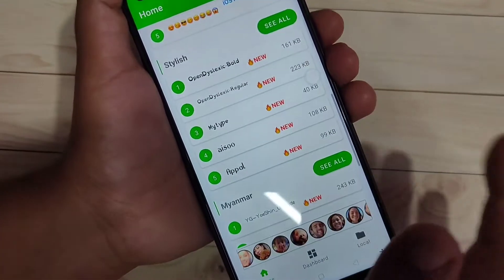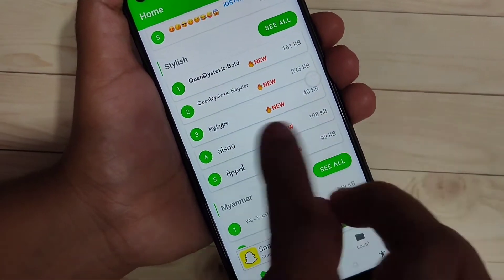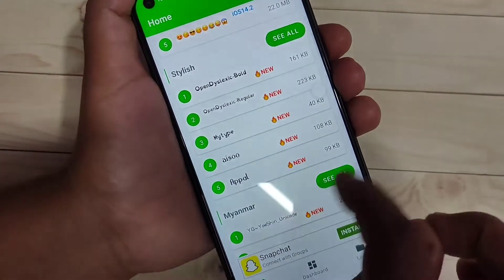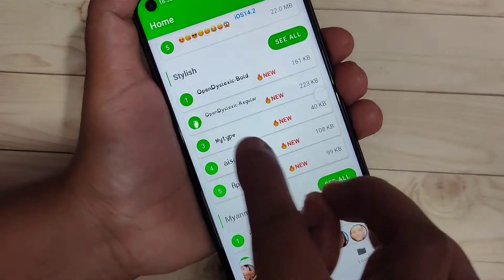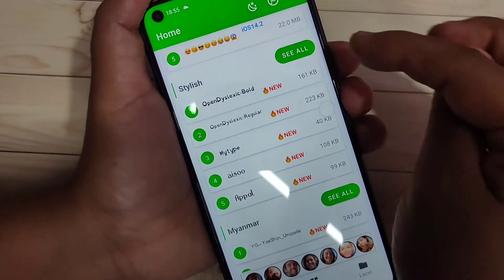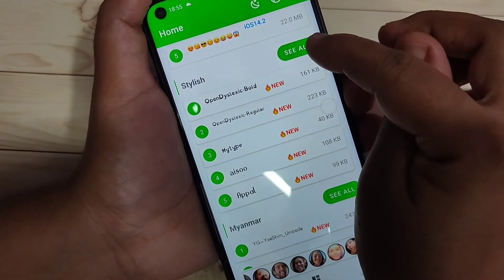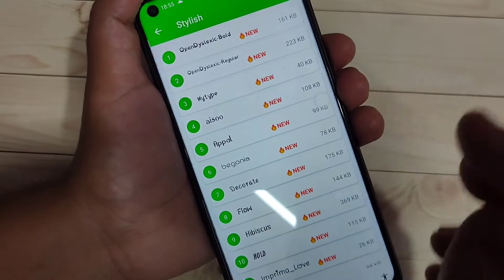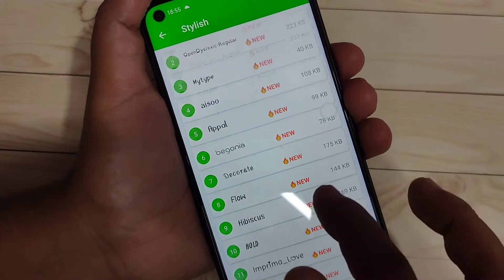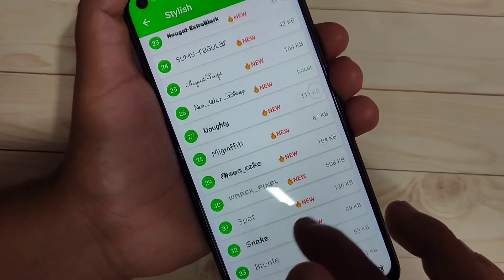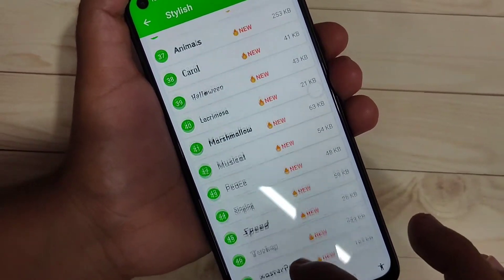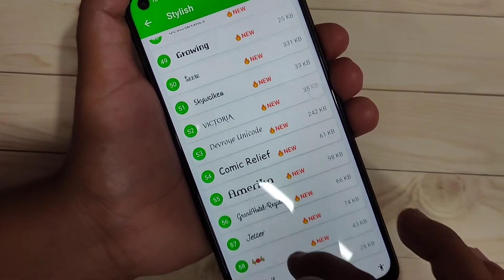If you want to apply a stylish font style, here you can see one folder called 'Stylish'. Tap on the option 'See All' and on this page also you can see lots of free fonts, and from here you can download and change the font style of your device.